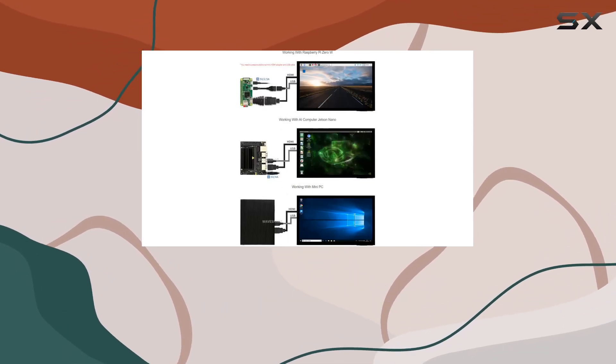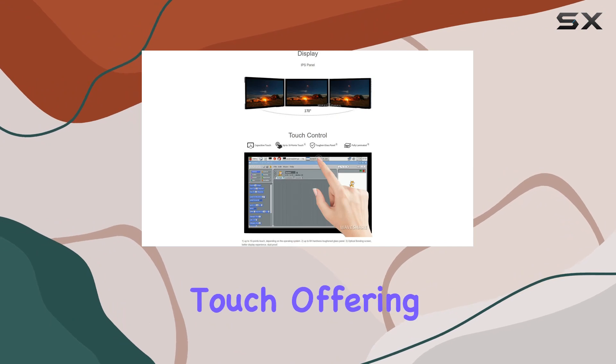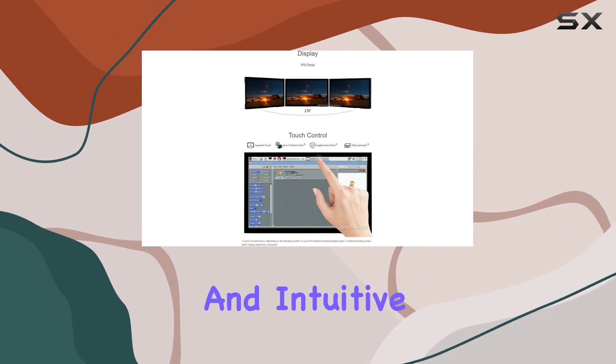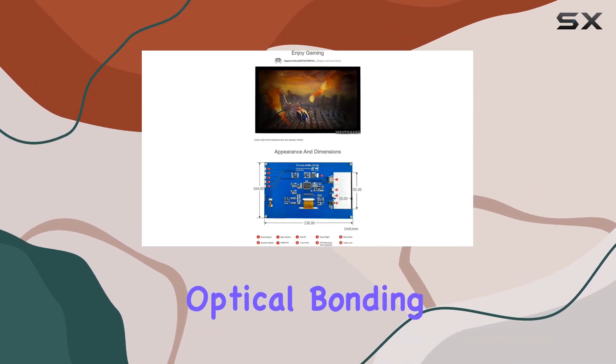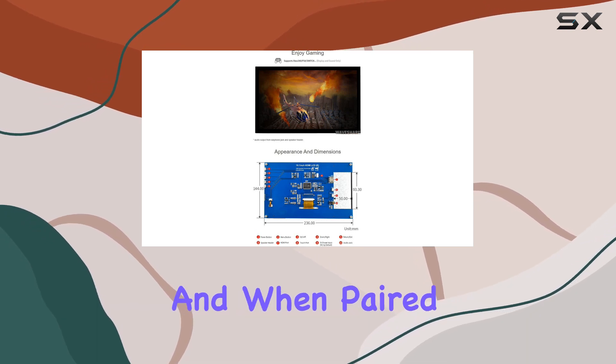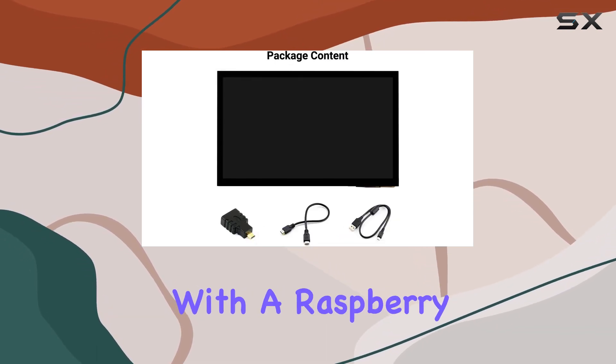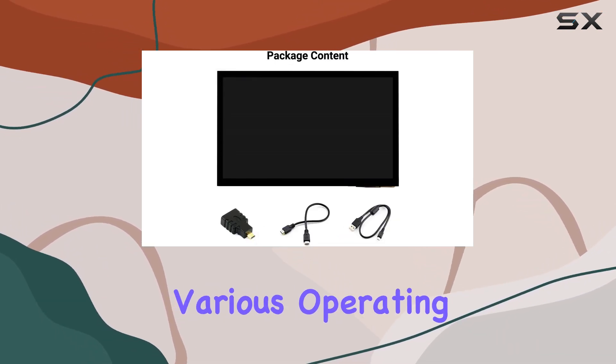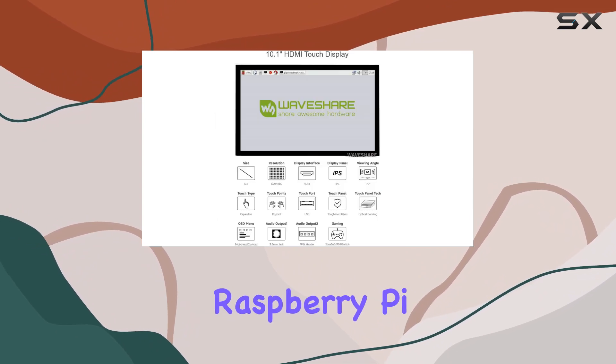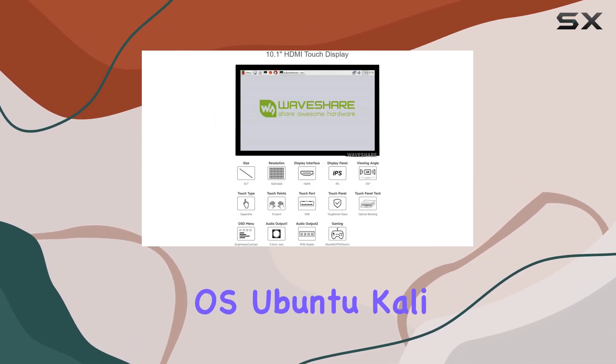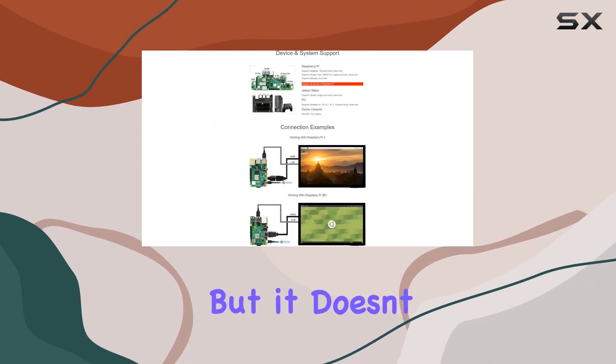One standout feature is the 10-point capacitive touch, offering a responsive and intuitive interface. The optical bonding enhances the touch experience, and when paired with a Raspberry Pi, it supports various operating systems, including Raspberry Pi OS, Ubuntu, Kali, and Retro Pi, but it doesn't stop there.